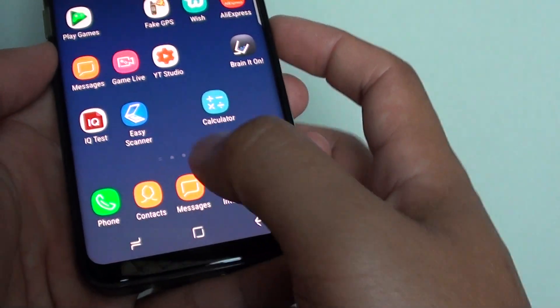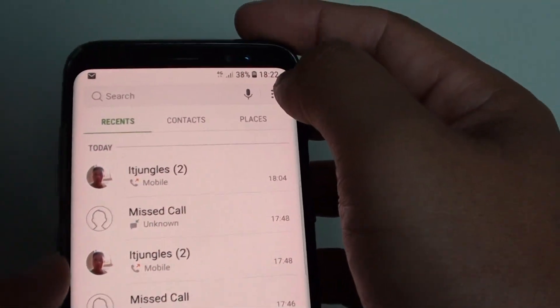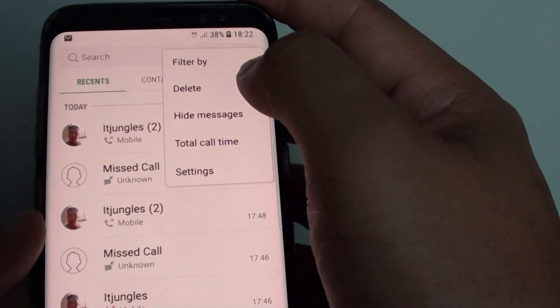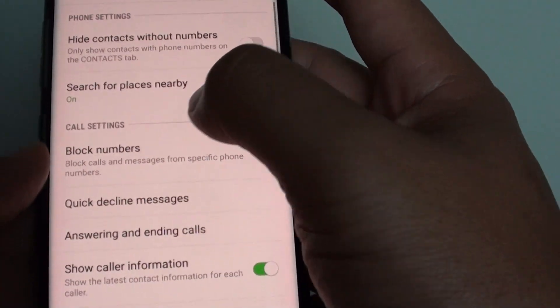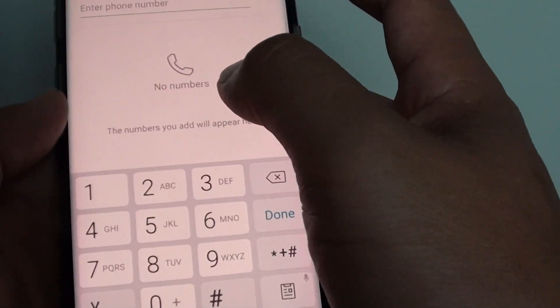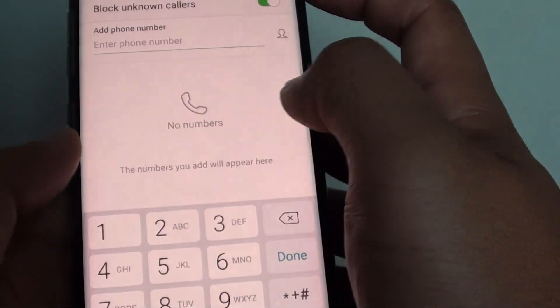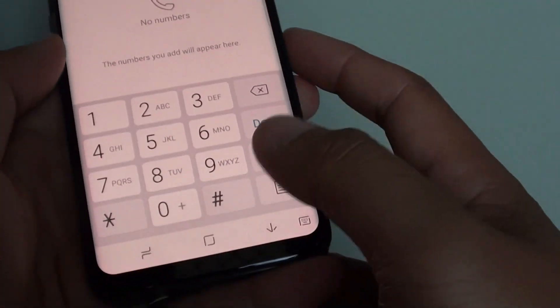To do so, tap on the home key, then phone, then on the menu key and settings, then block numbers — and here if you have any blocked numbers you can always tap on the remove button.